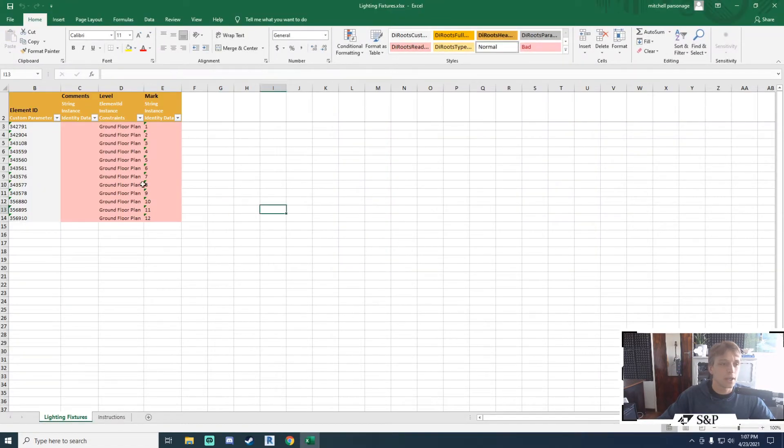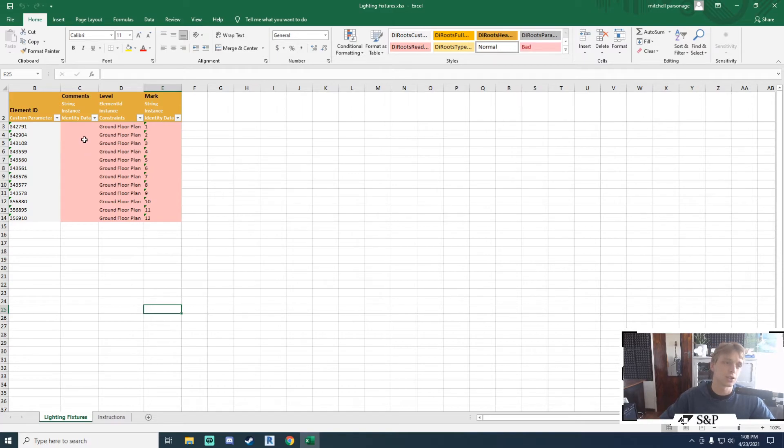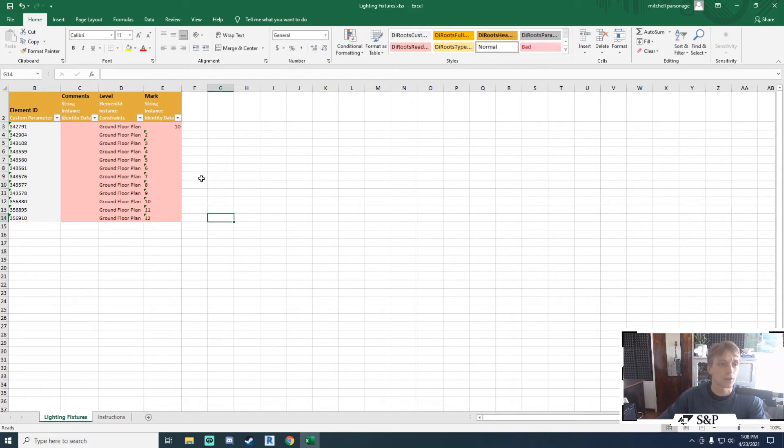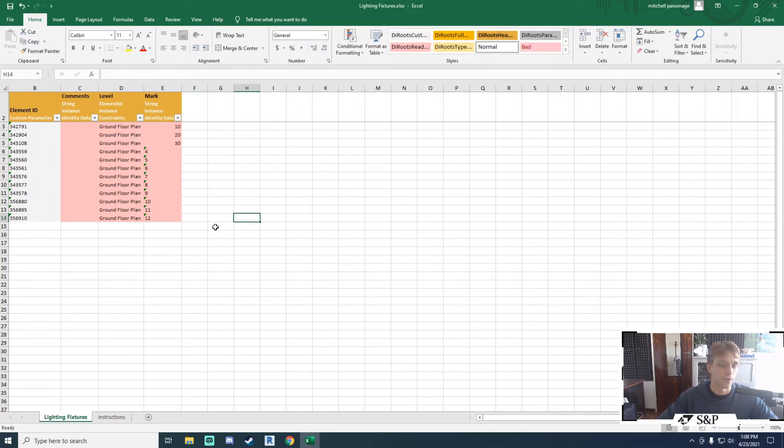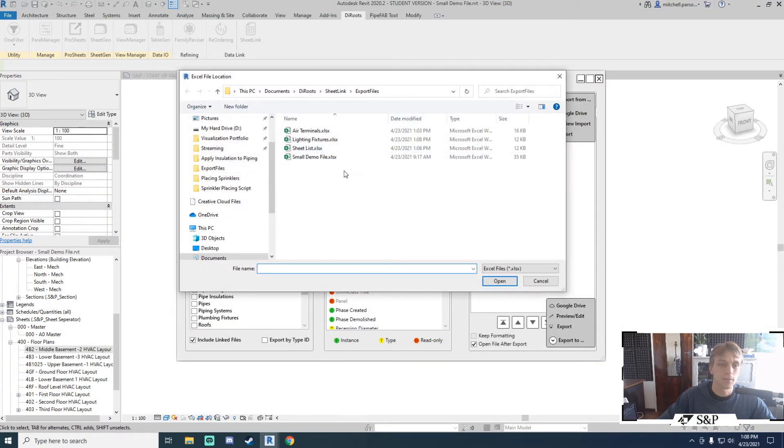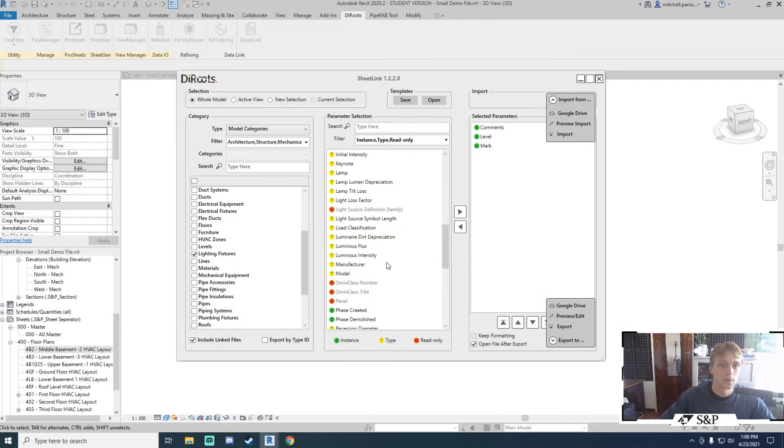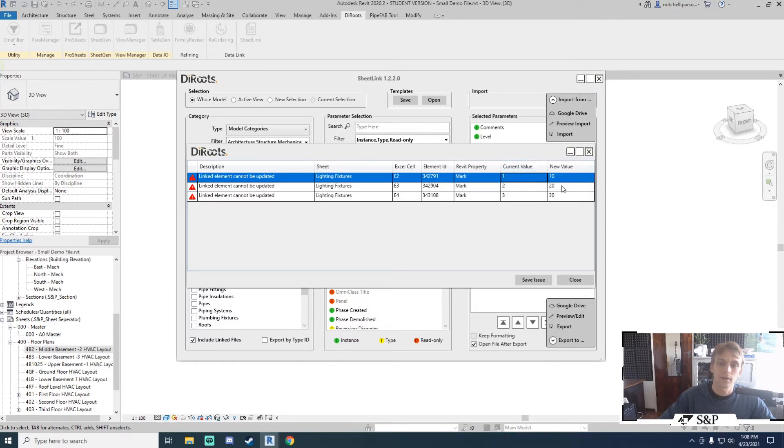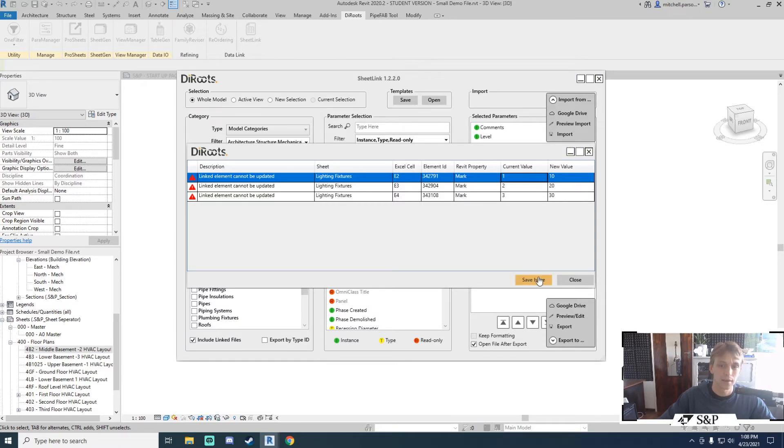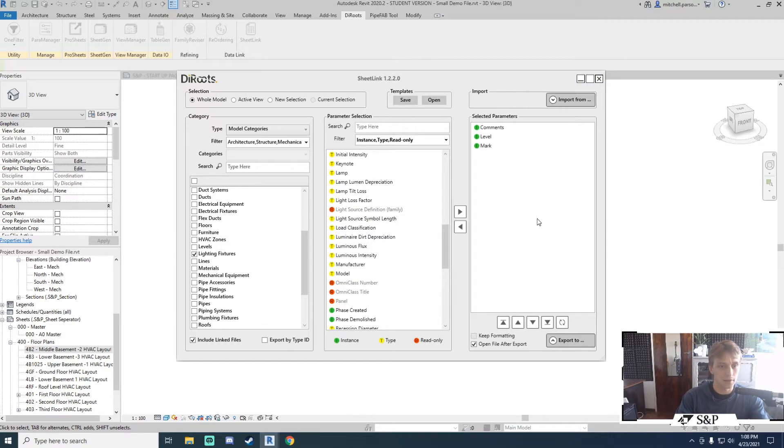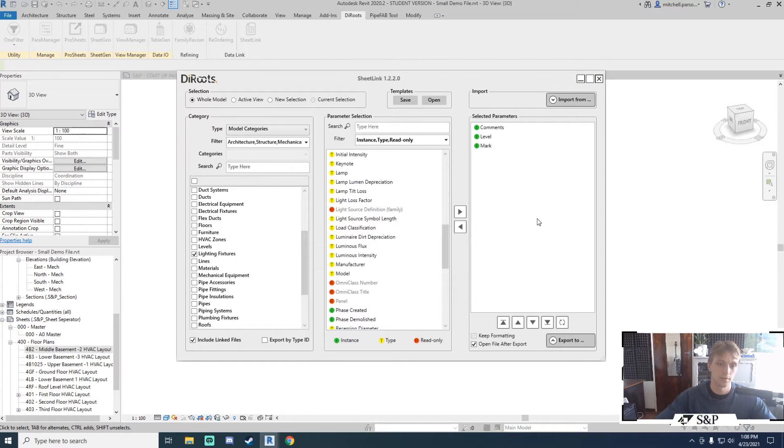And again, I will get all of that information available to me. What I can't do here, however, is change any of this information because it is in a linked file. And if I try to, so I'll just make modification to just those three for example, save it, import this back into my model, it will give me a warning over here saying linked elements cannot be updated. And it will show you the current value, what you tried to make it, and you can choose to save that issue if you would like. But I'm not going to do that. You do have the ability to add the parameter information to the Excel file from a linked file, but you cannot make any changes to it.